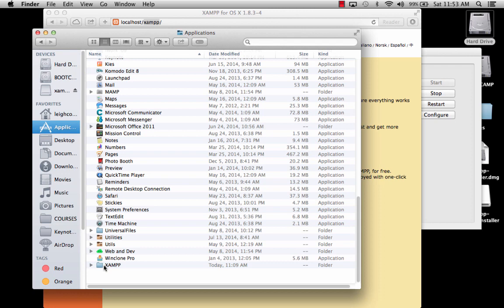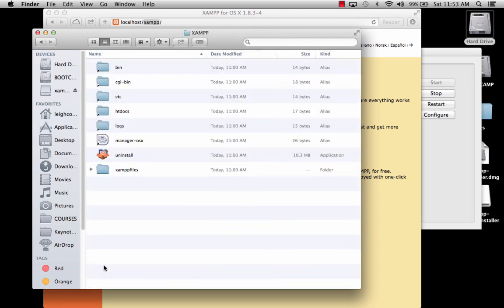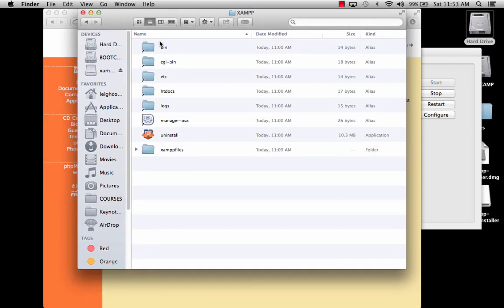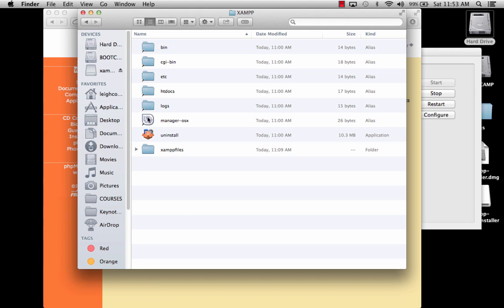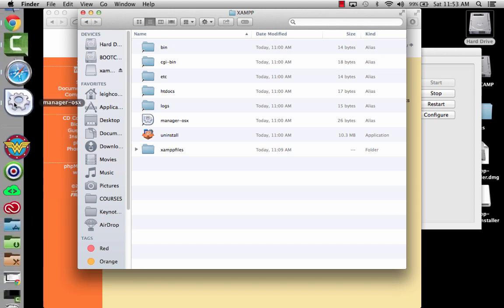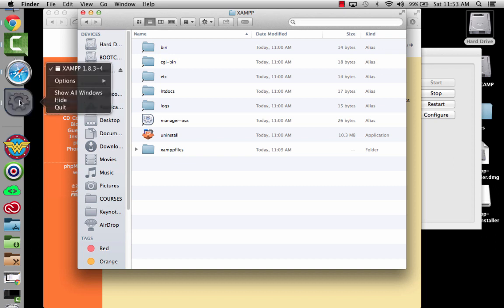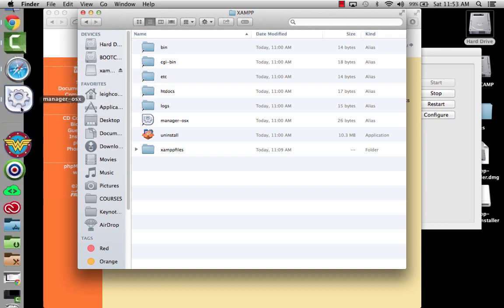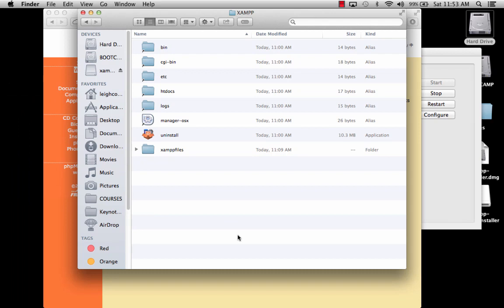We're going to look inside of that, and what you're going to see here is some shortcuts that take you into another location, but here is this Manager OSX. This is your control panel. If you want this to always be available so that it's easy and handy for you to start and stop your services in the dock, you can right-click this and say Options, and you can say Keep in Dock. So that's one option there that you've got.